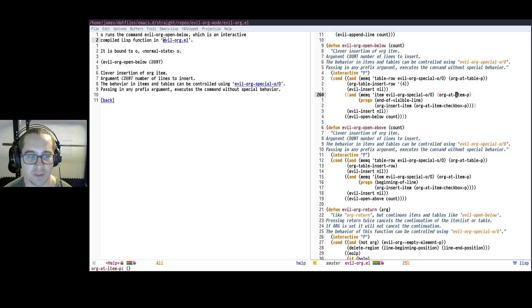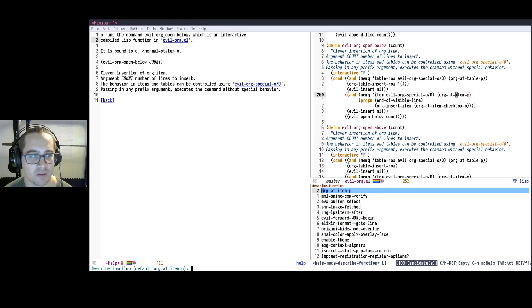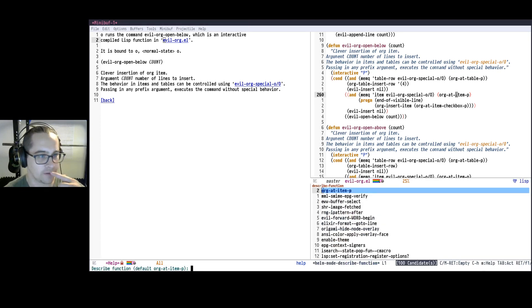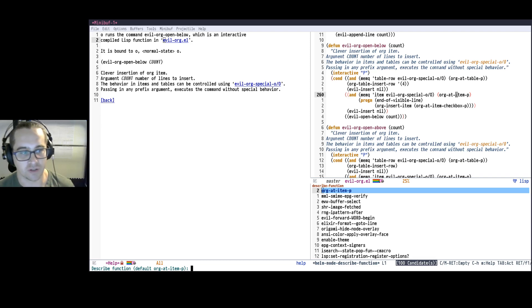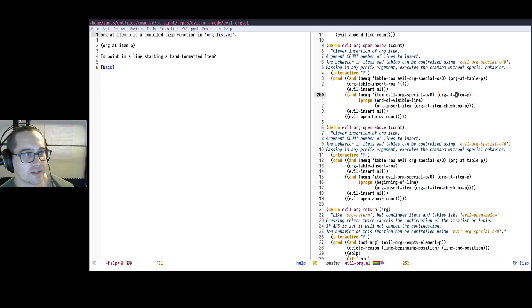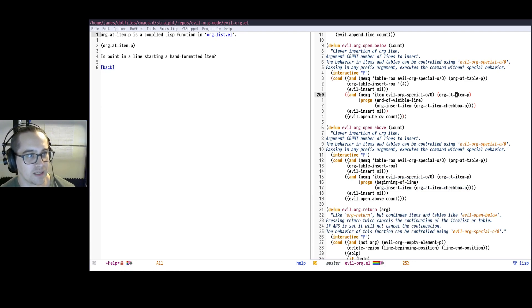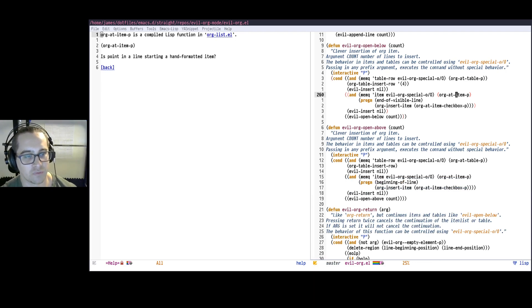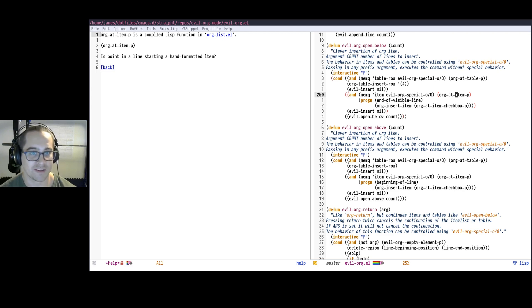I'm going to press my help key, so F1 and then F for help of function. By default, it'll be the function that I have the cursor on, so I can just hit enter. And this tells me that org-at-item-p tells me it's a point in a line starting a hand formatted item. So cool, that's exactly what I wanted to check.